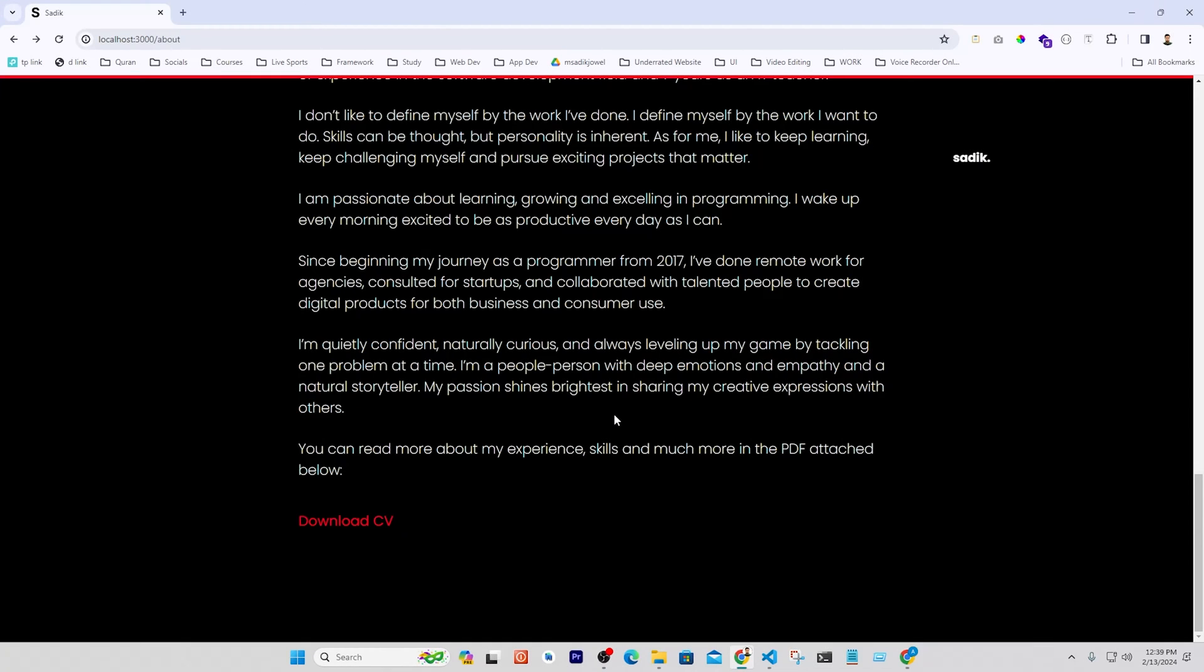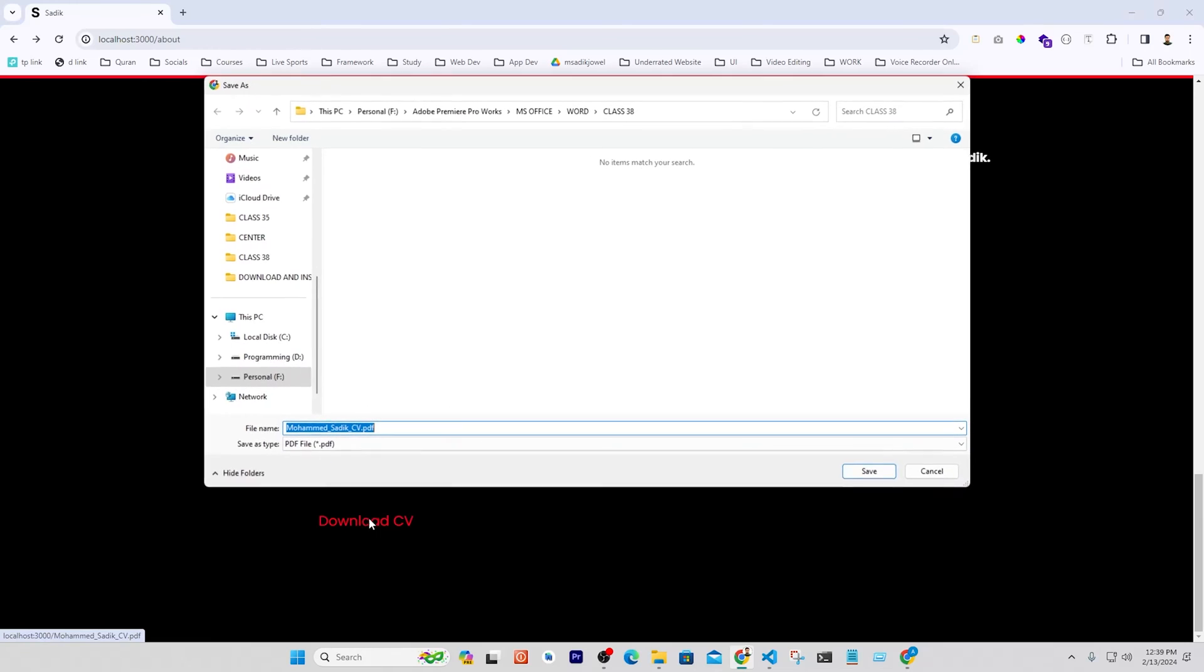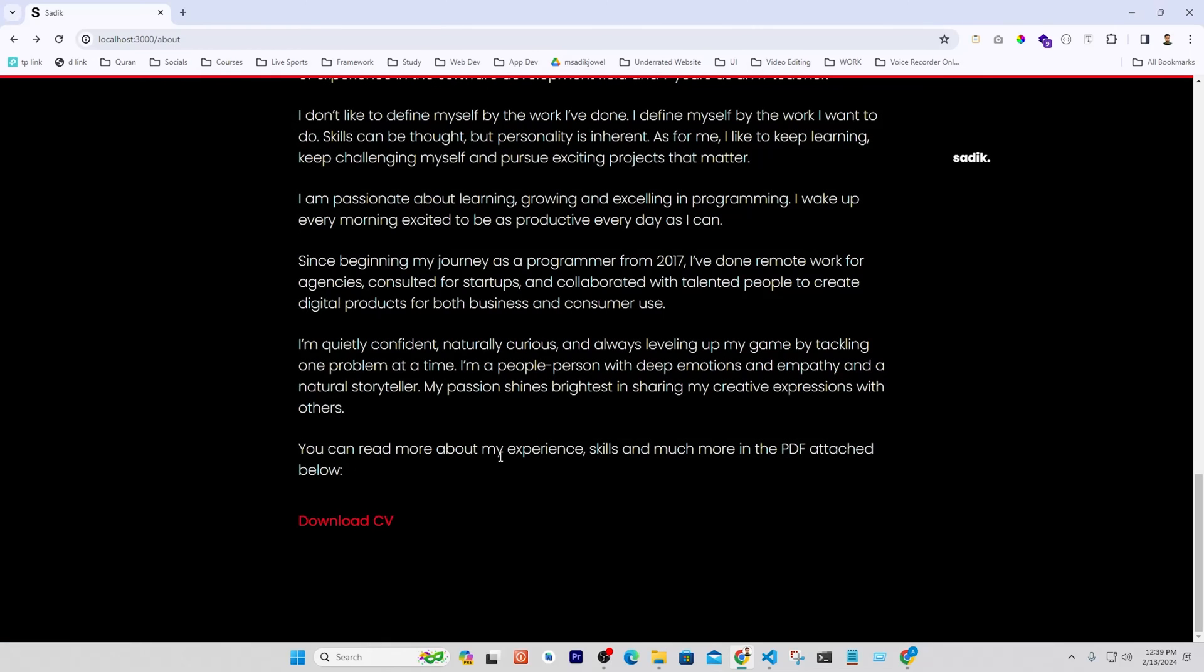Hi there, in this video I will go through how to add a download option to download anything from a website. This is my portfolio and I added a CV here to download. When you click on download CV, it will open a pop-up to save. You can do it with two lines of code only. Now go back to the code.